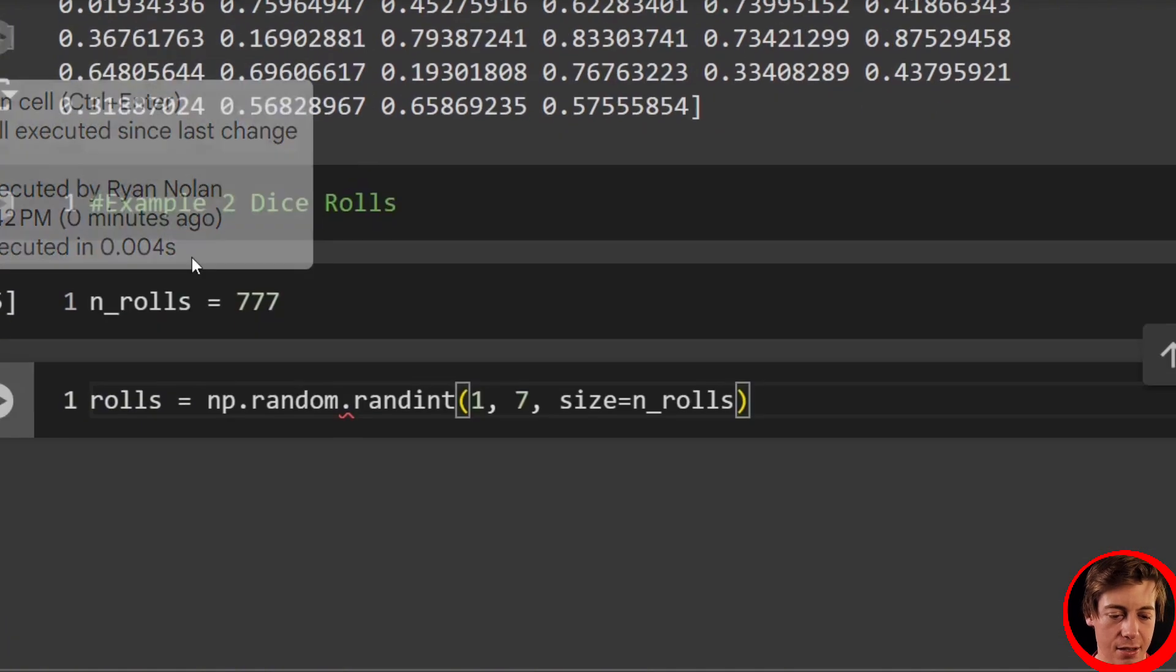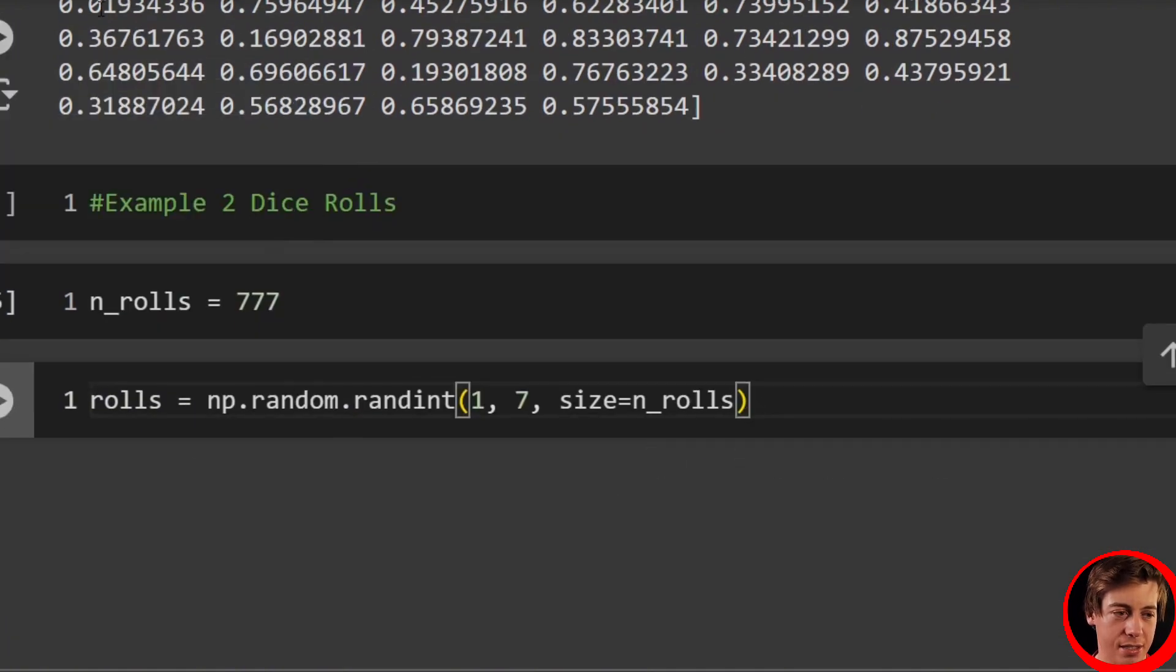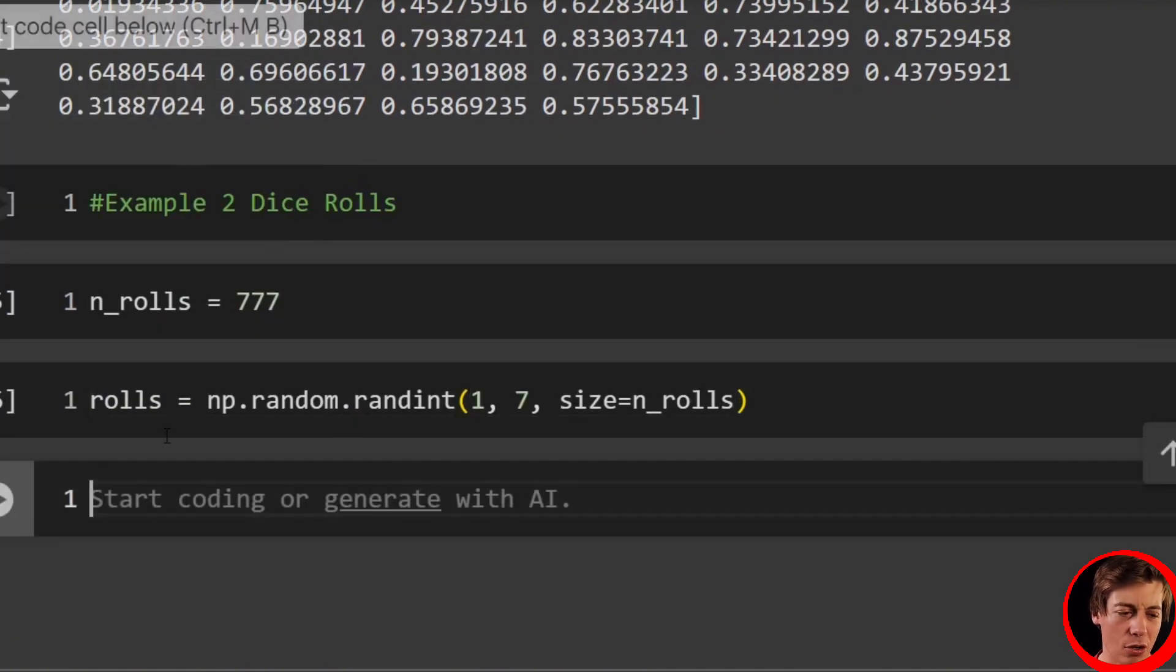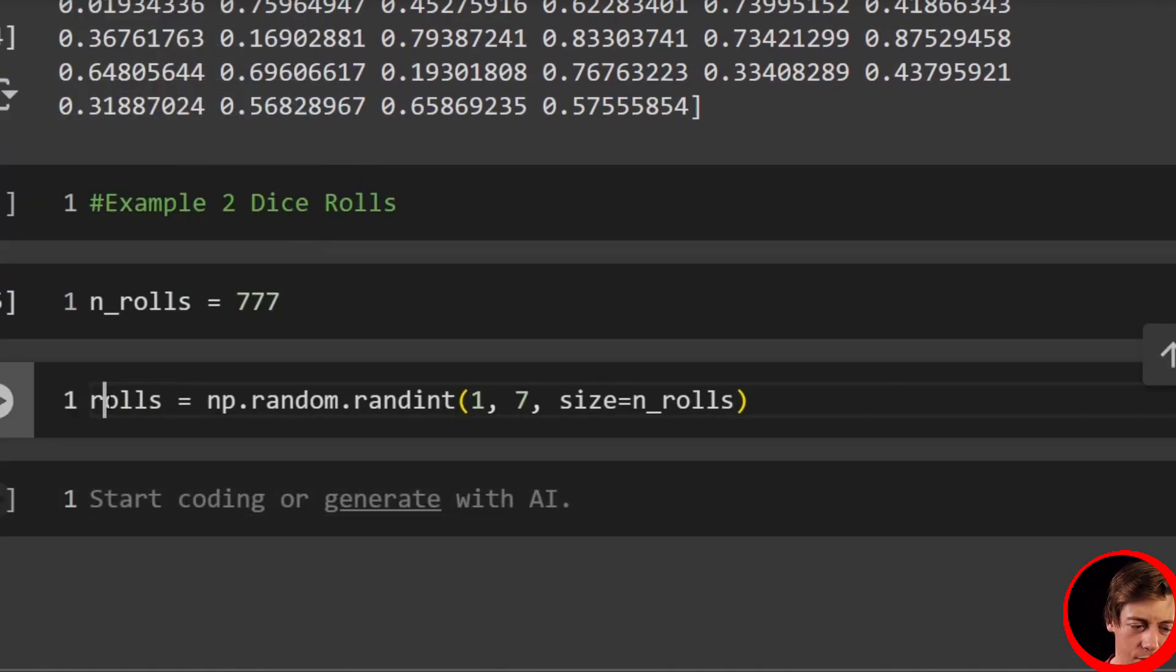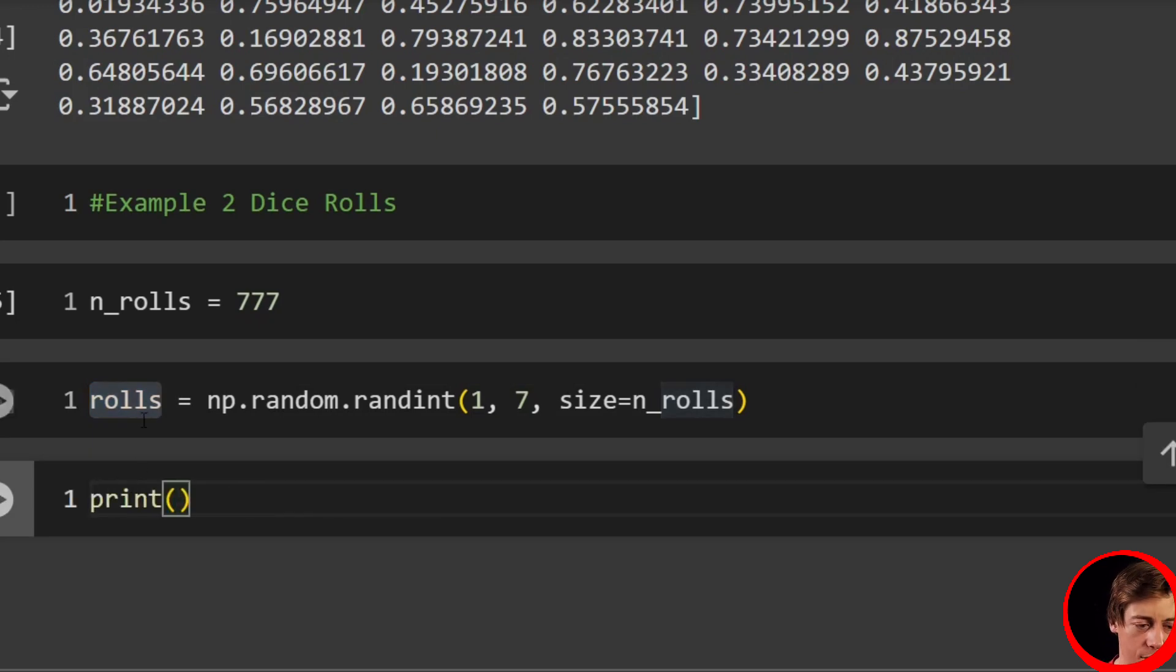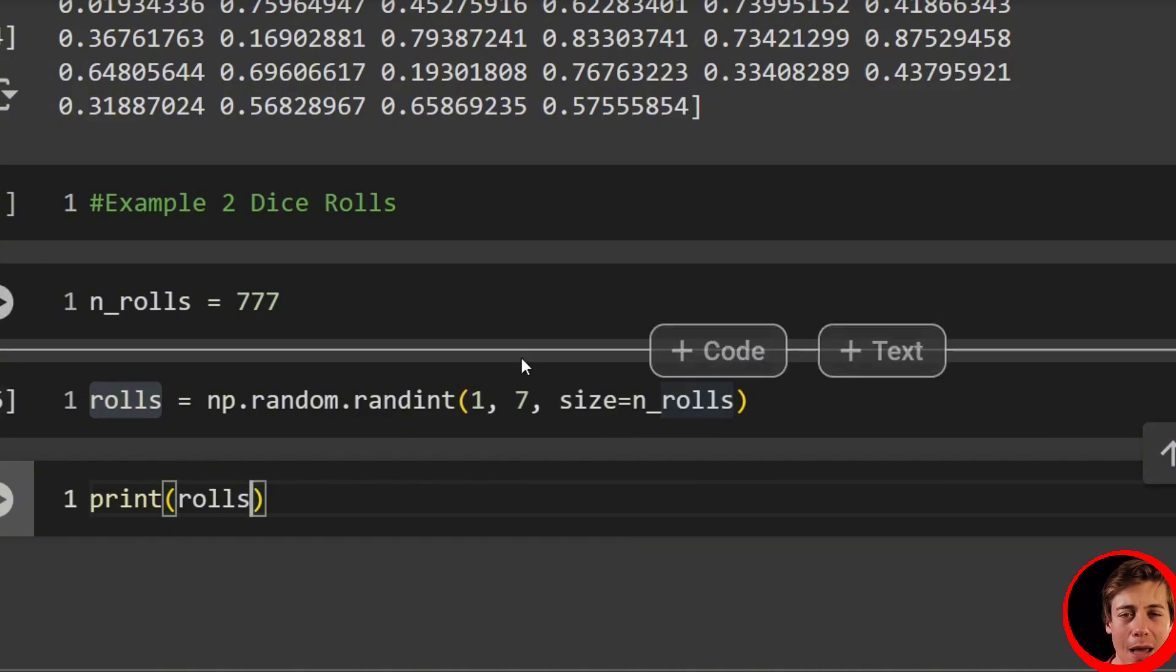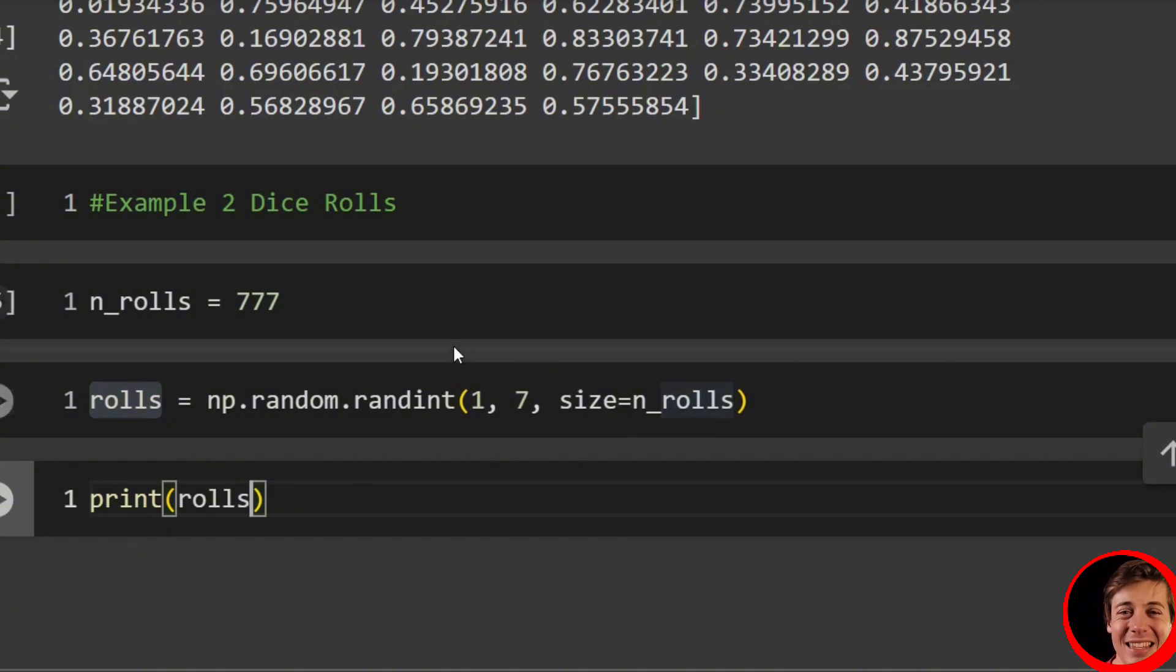And now we're going to have 777 rolls with results. So we can print out these rolls and you can take a look. Now it's 1 through 7, it starts at 1, stops at 7, but it will not print out any 7. It's just going to print out 1 through 6.